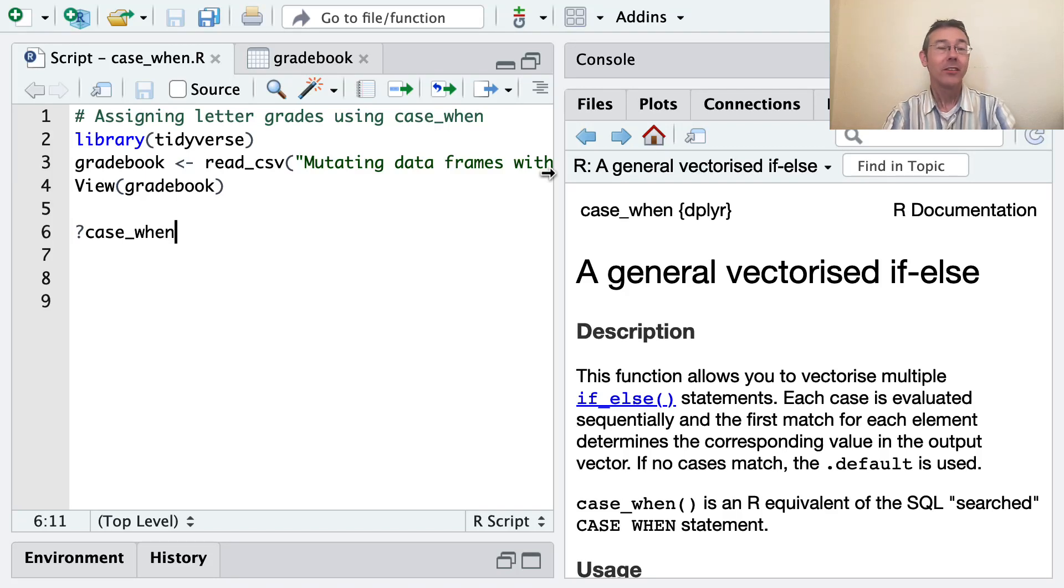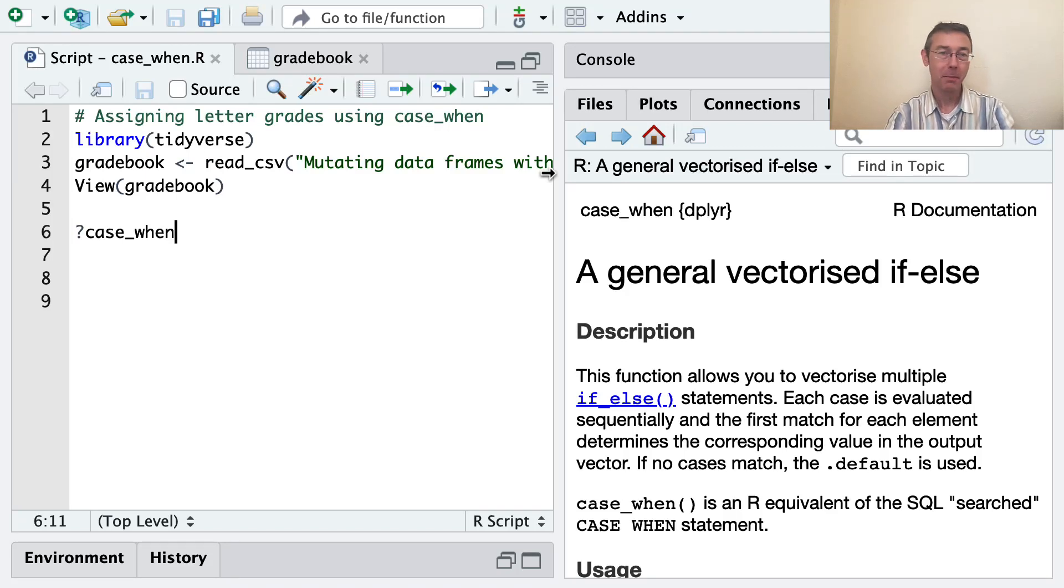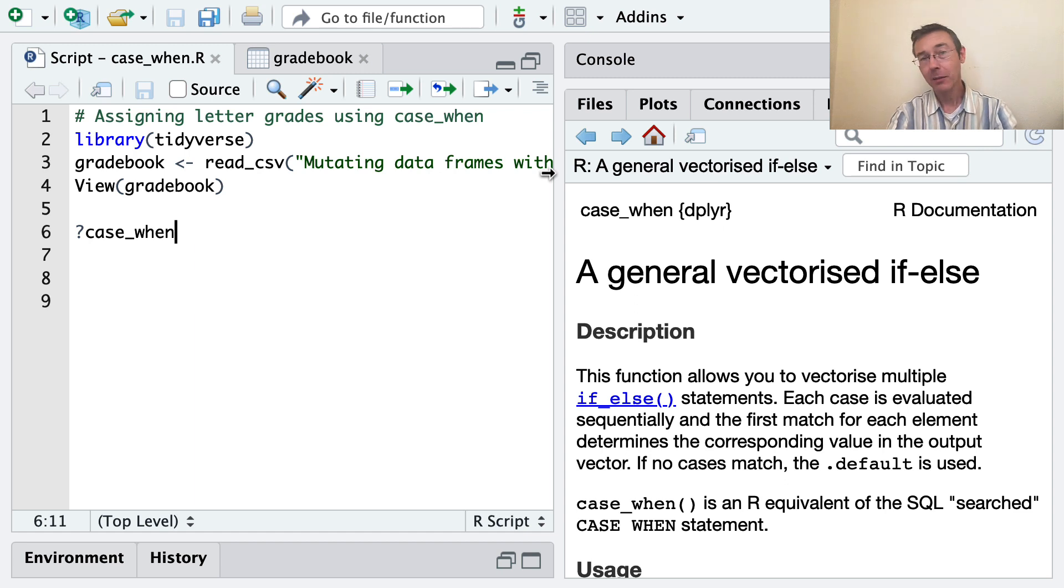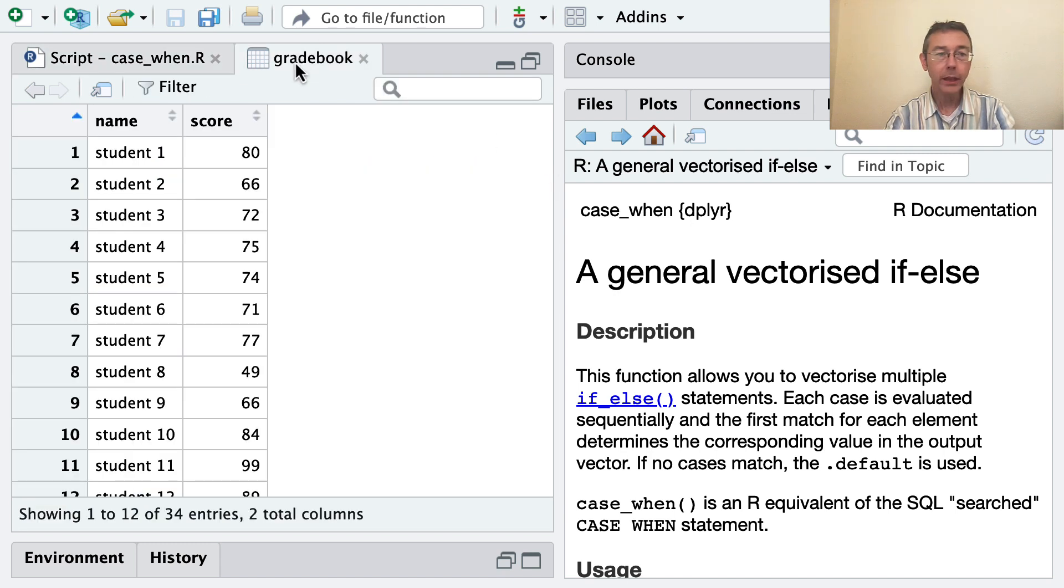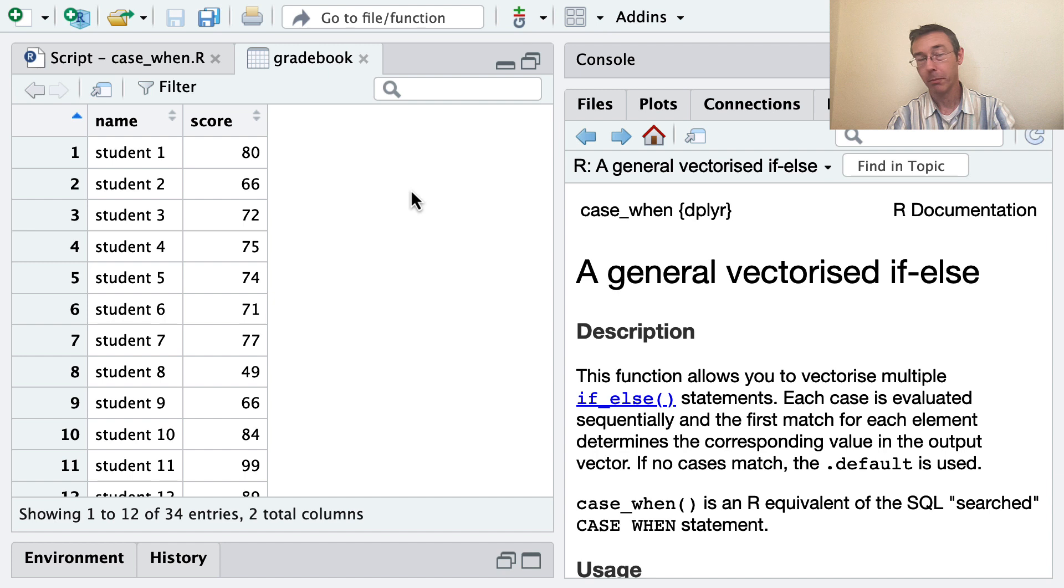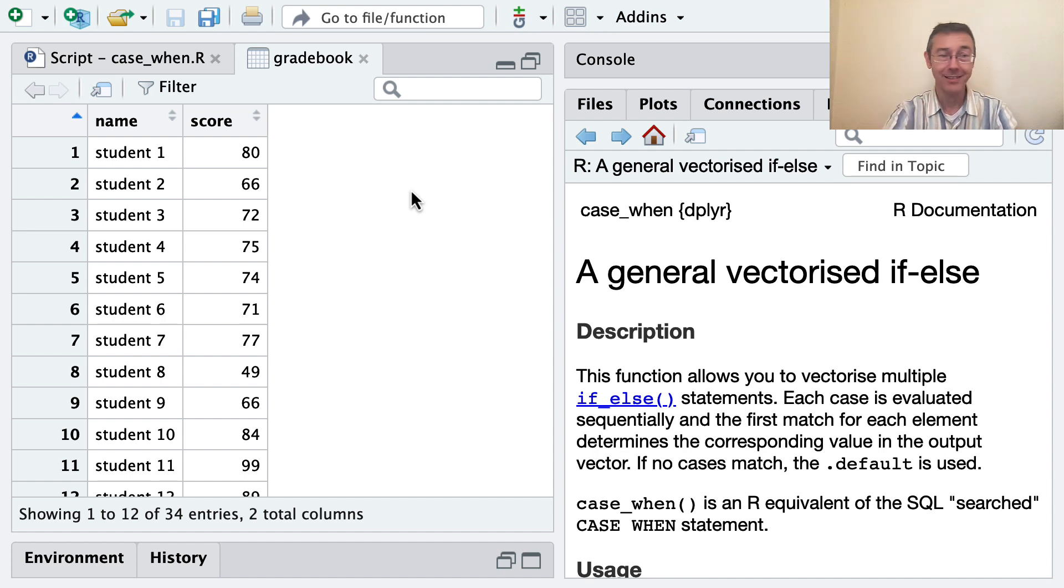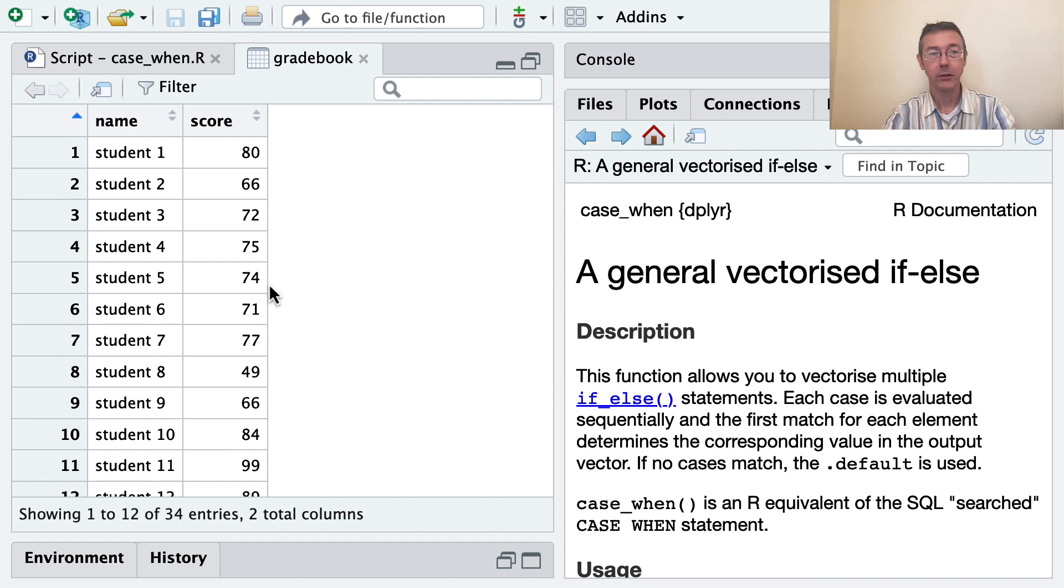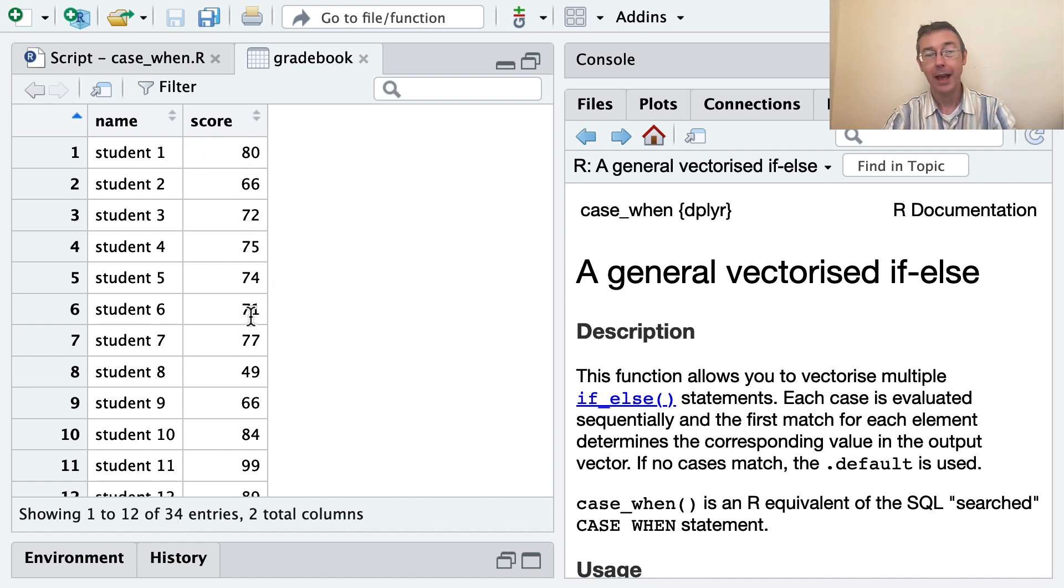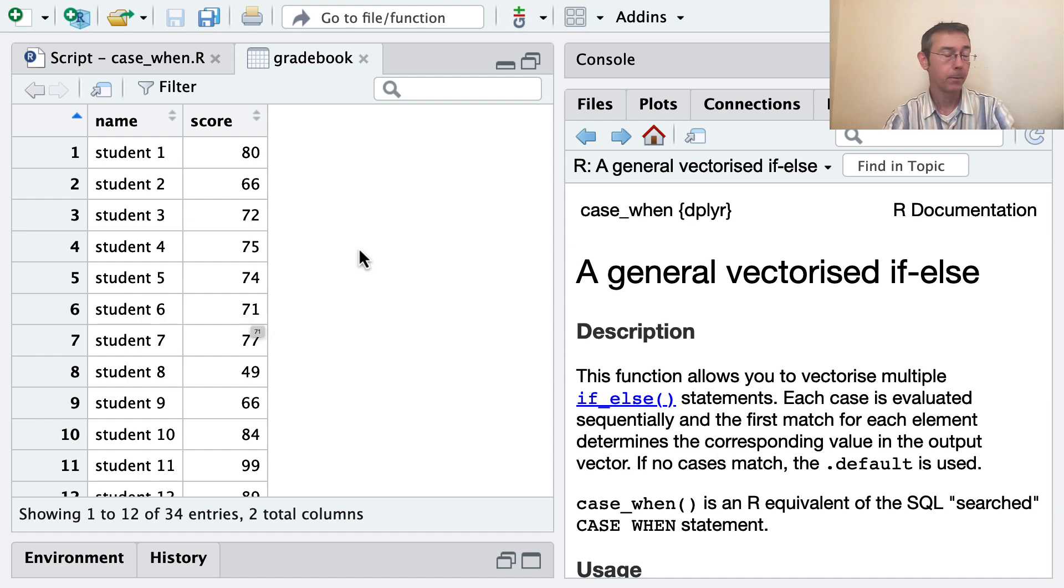Hey everybody. Today I'm using the case_when function from the dplyr package to add a column to a data frame based on values from one or more other columns. I'm going to be looking at the gradebook dataset, which I'll post to my GitHub with a link down below. Here you can see we've got 34 entries, each one representing a student.